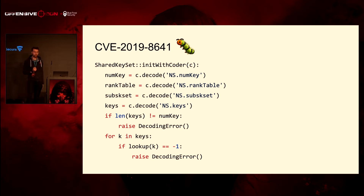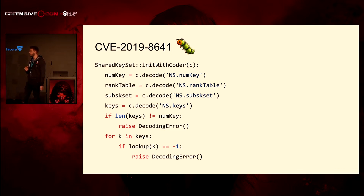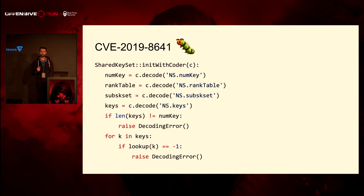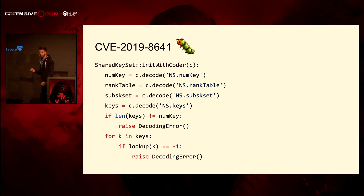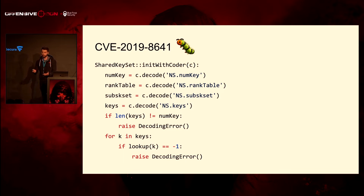Let's see how init-with-coder looks for this object. It's fairly straightforward — it takes all the values out of the archive. It decodes the num_key field and the rank table field, then decodes the sub-key set. The first if statement is where it makes sure this invariant holds: the key length of the keys array must be equal. Then there's a for loop that tries to look up every key just to make sure it can actually look up all the keys.